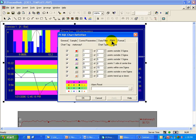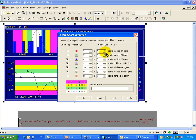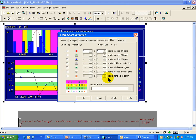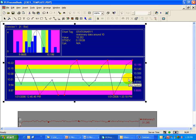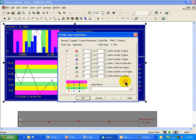There's a set of alarm criteria that you can set in this fifth tab here, the Alarm tab. This is the standard set of Western Electric defined alarm conditions. Now the classic is the one out of one outside three standard deviations. I actually recommend that customers start with only that alarm condition, because with just that alarm condition, all you see are those things that are beyond three standard deviations that are most likely to be legitimate alarms.